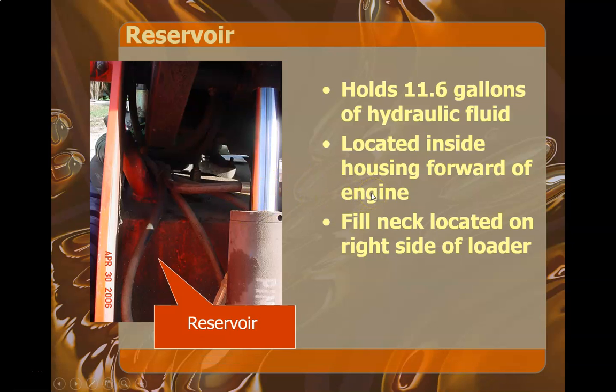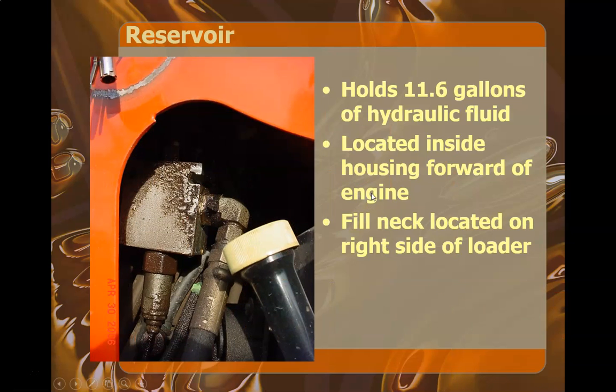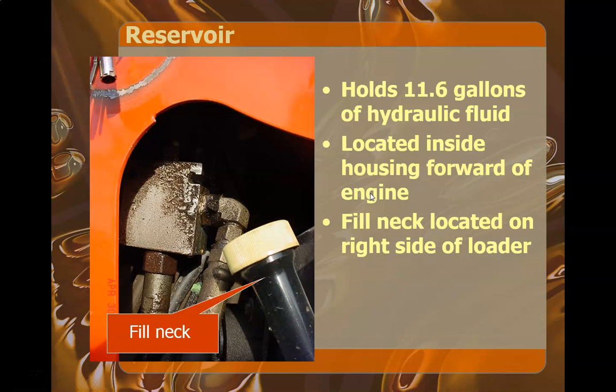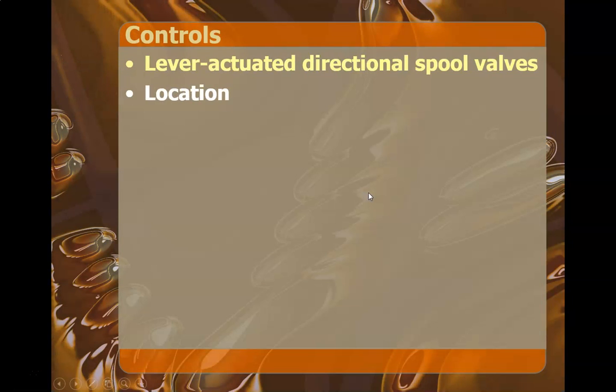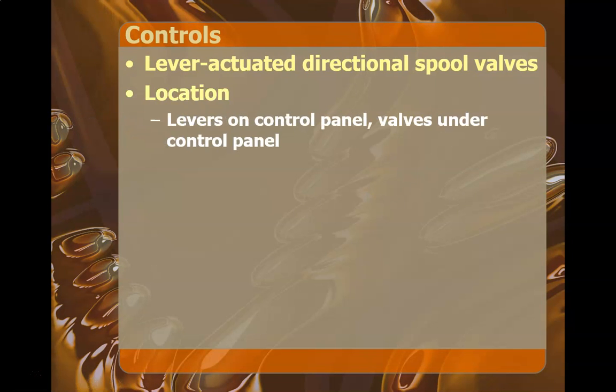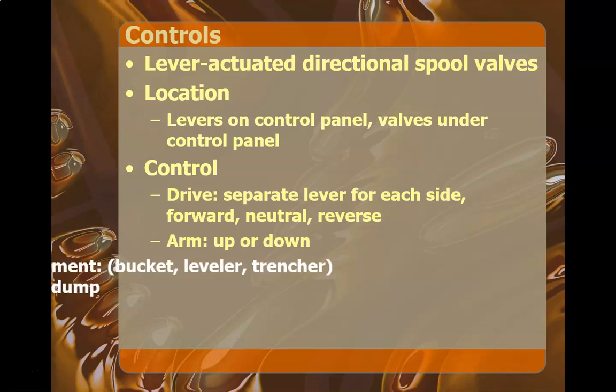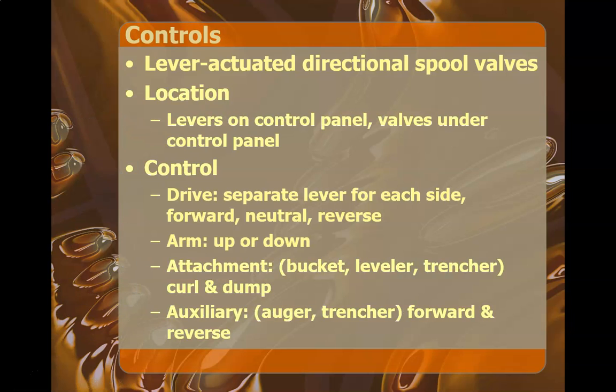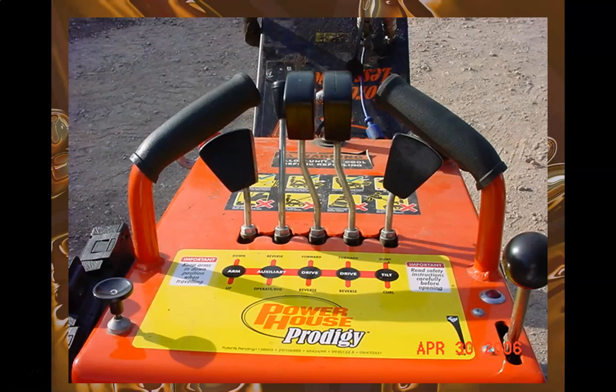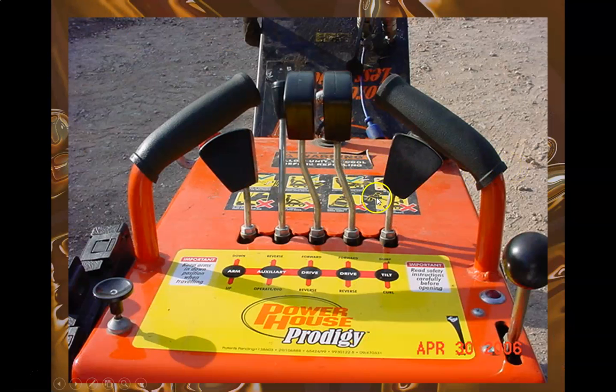The reservoir shows the reservoir, talks about the filler neck, the controls, and shows the picture of the controls.